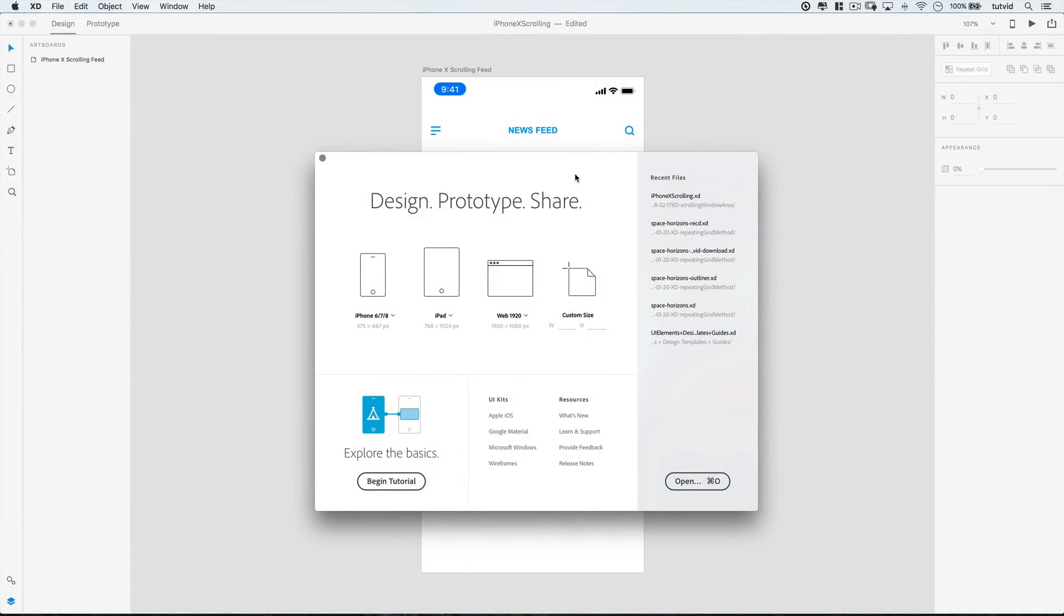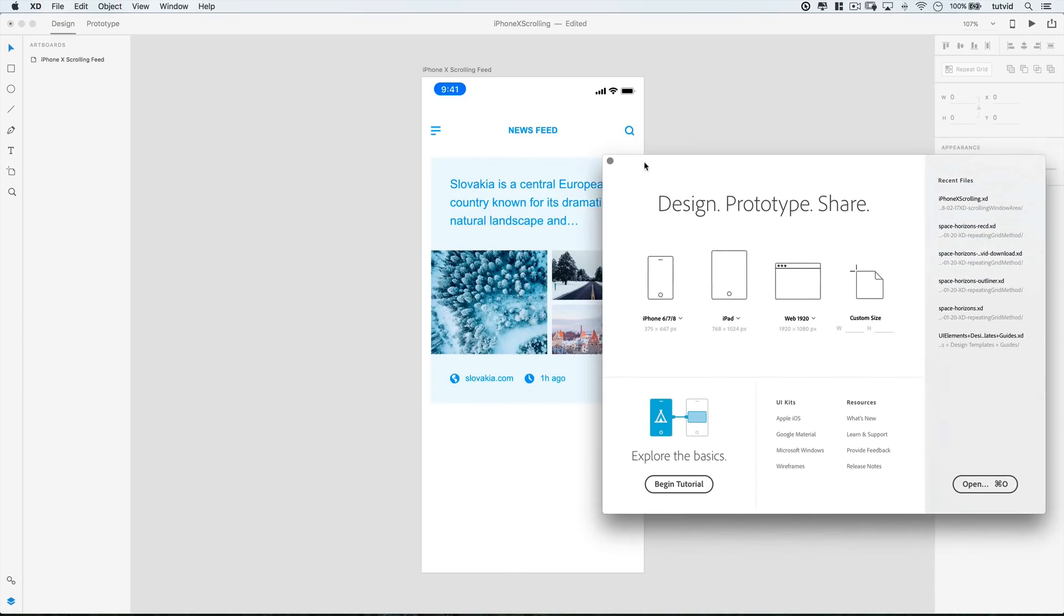Alright, here we are in Adobe XD, and you may be seeing the familiar welcome screen here. I already have a file open, but you can open and start a file, whatever you want to do. What I actually have back here is a little iPhone X feed that I've created.